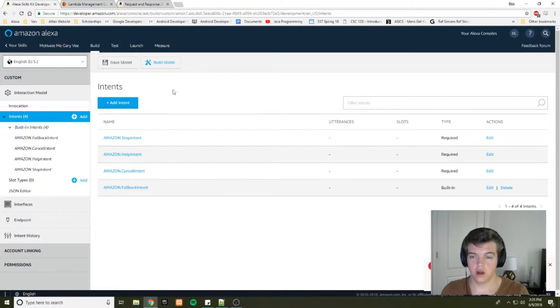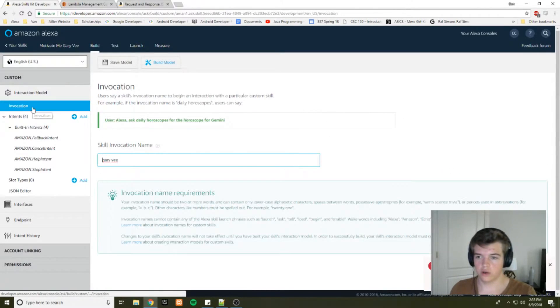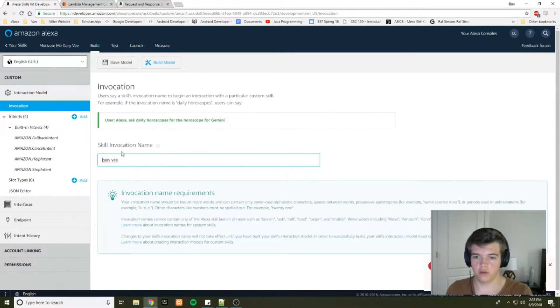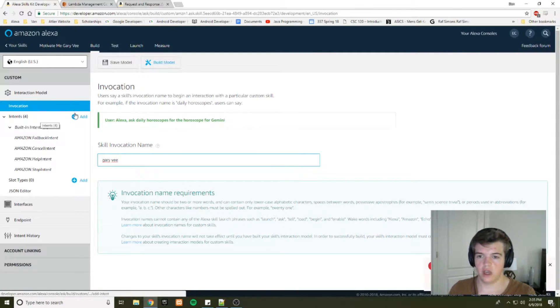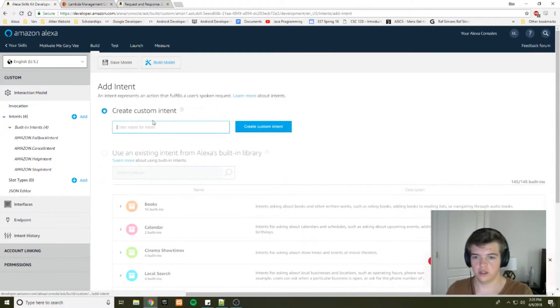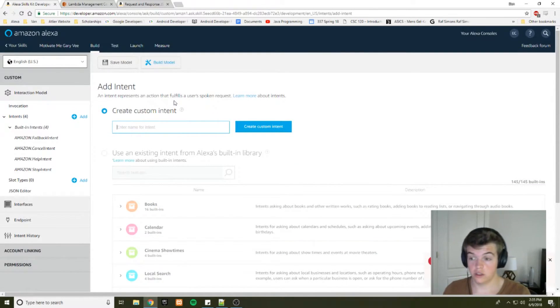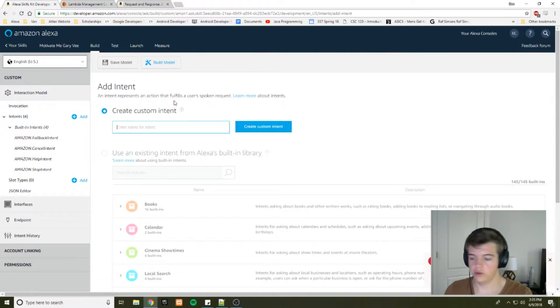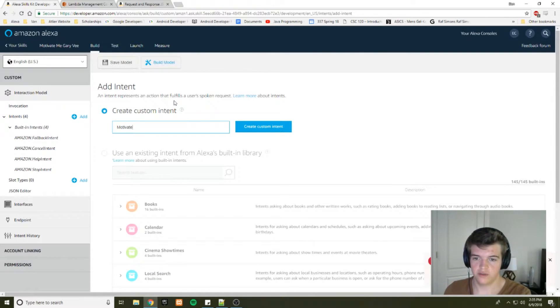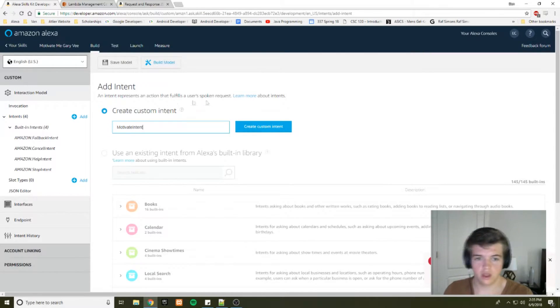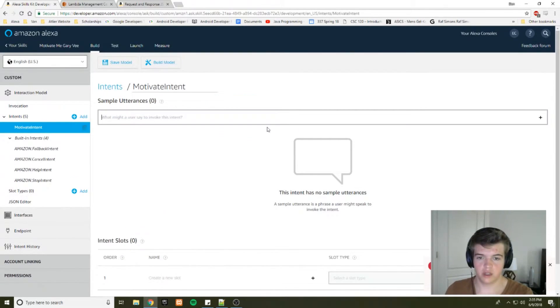Alright, so now that we've created our invocation name, we need to add an intent. Because the point is to motivate you, we're going to make the motivate intent and we'll create that custom intent.